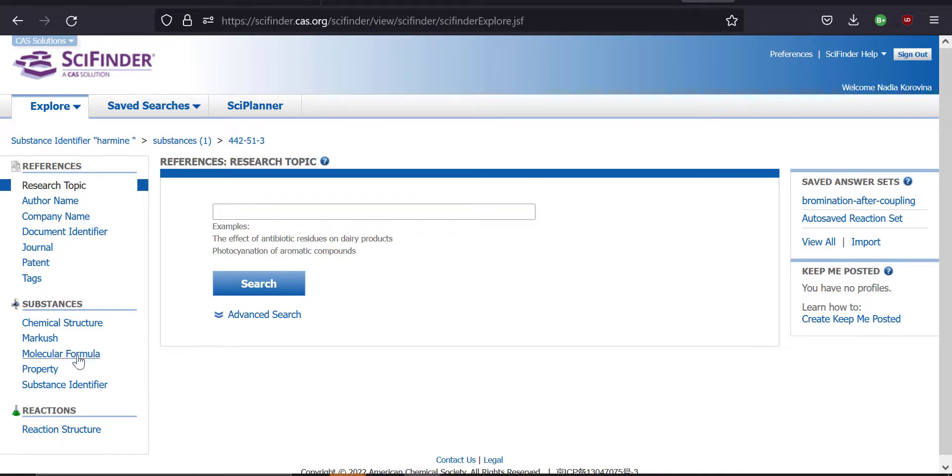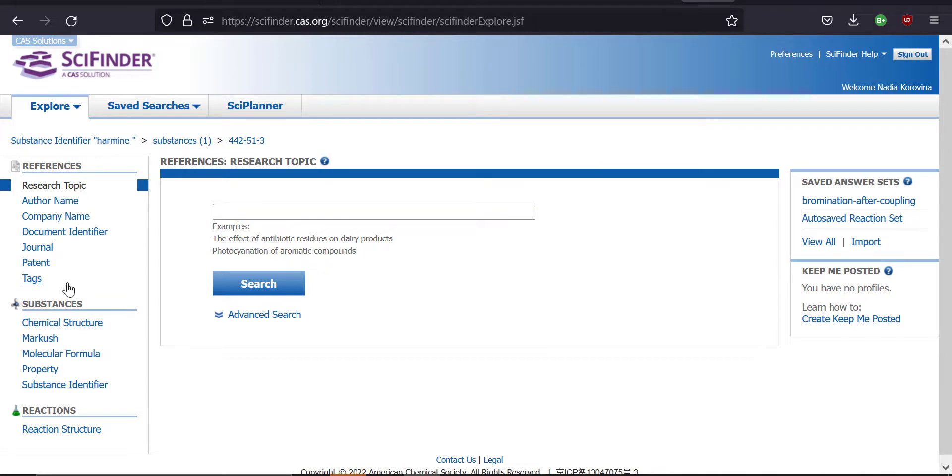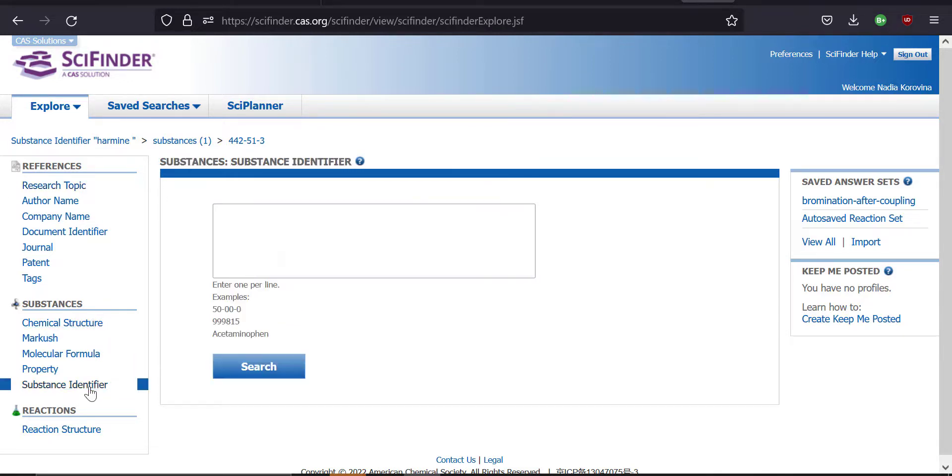The ones that I use the most frequently are the substances and the reactions submenus. Today we're going to try to find a molecule and we're going to try to find the synthesis for this molecule using the substance identifier and the reaction submenus. So we're going to start with the substances. There are two ways in which I typically search for a given molecule: one way is the substance identifier and the other one is the chemical structure. So we're going to start with the substance identifier.